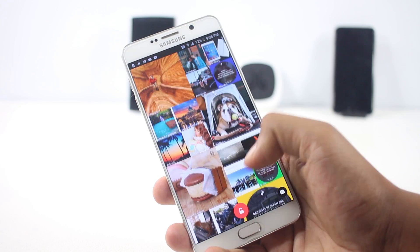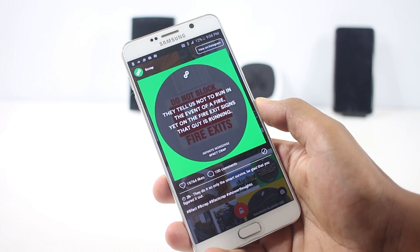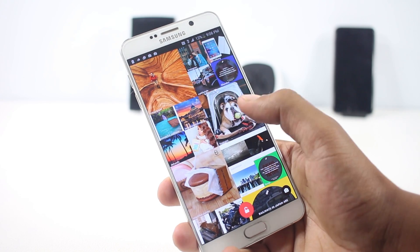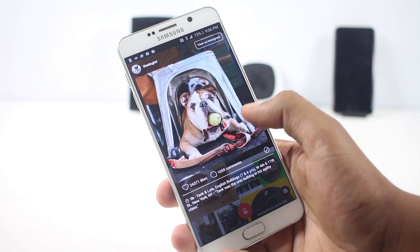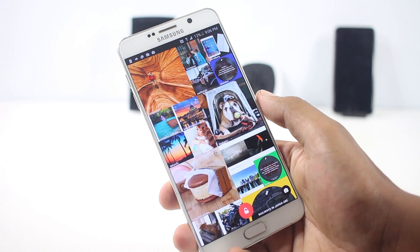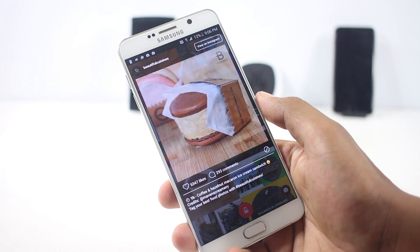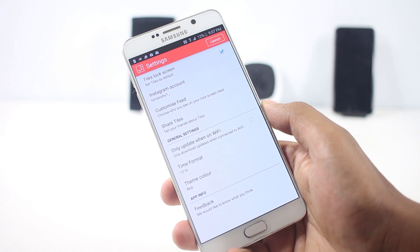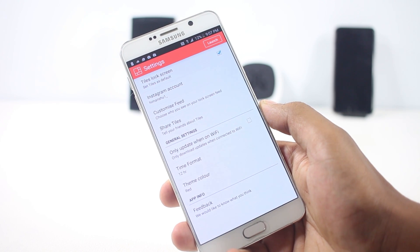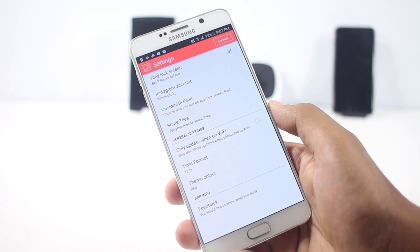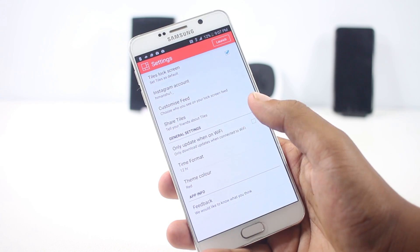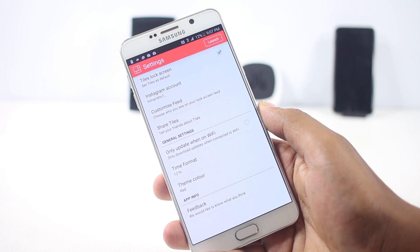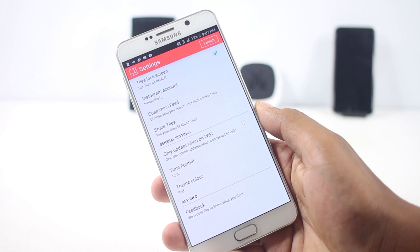Tapping a picture displays more information about it, and then you can swipe right to go back to the collage of pictures. From the settings you can change a few things like the date format. If you use Instagram a lot, this might be the app for you, because it will be easier to check your feeds than using the Instagram app itself.